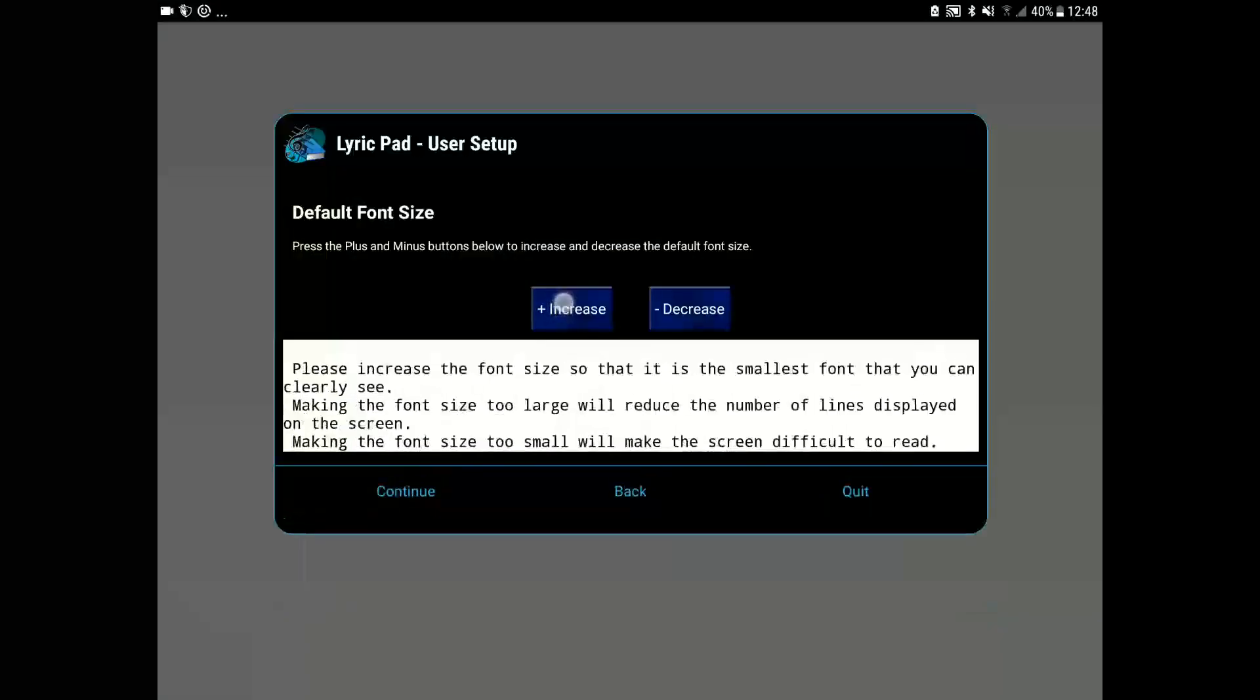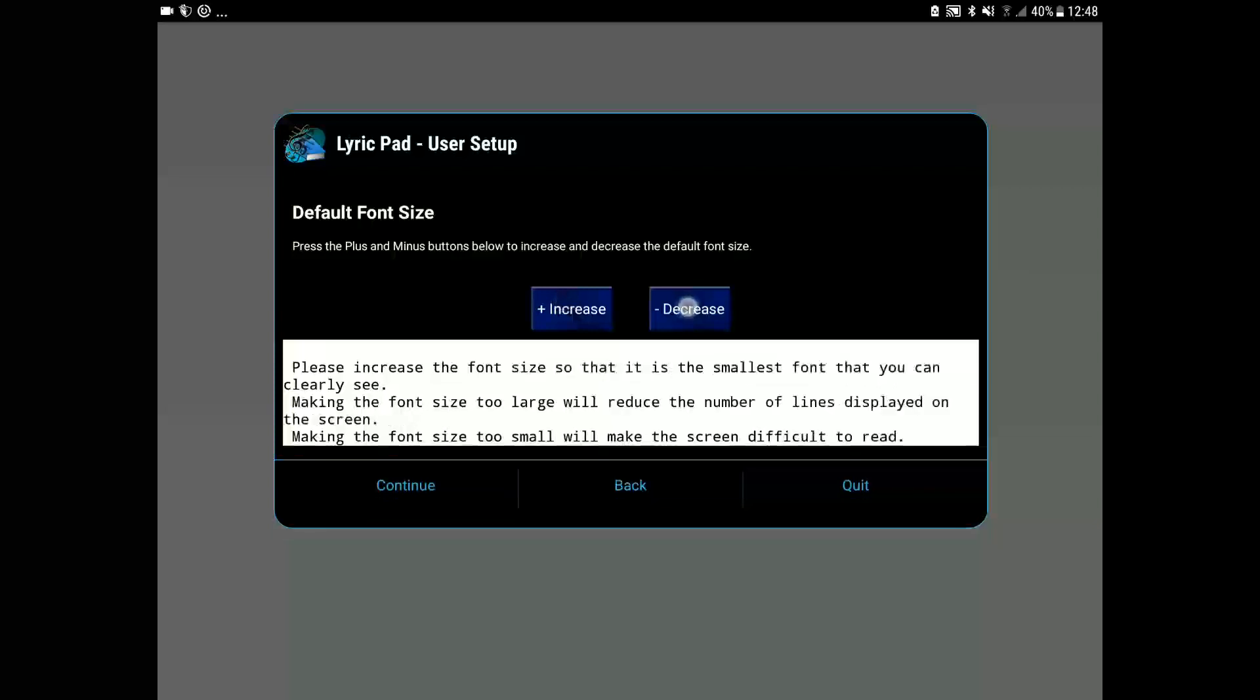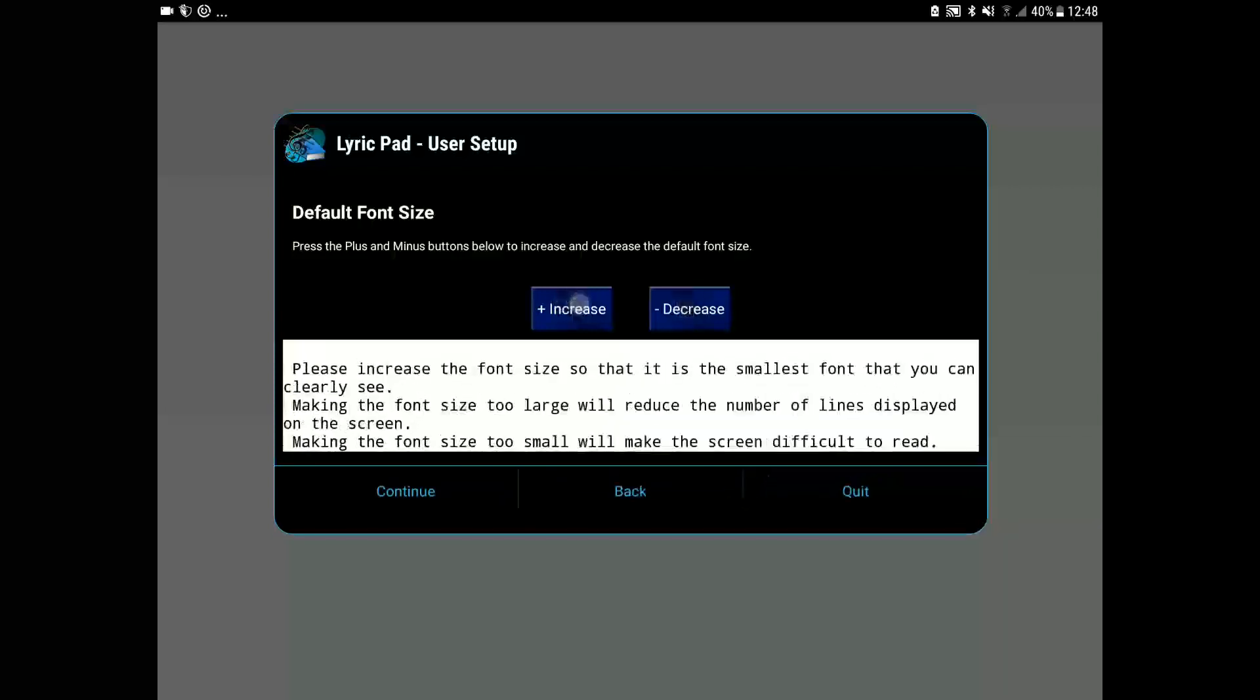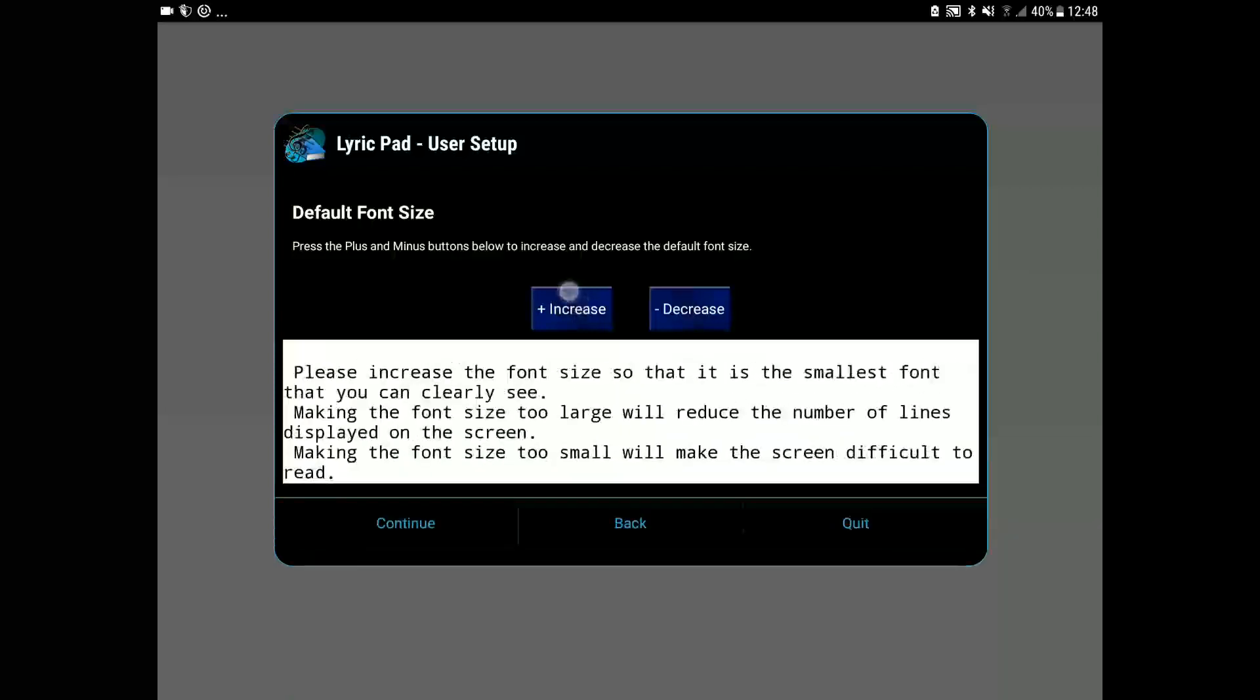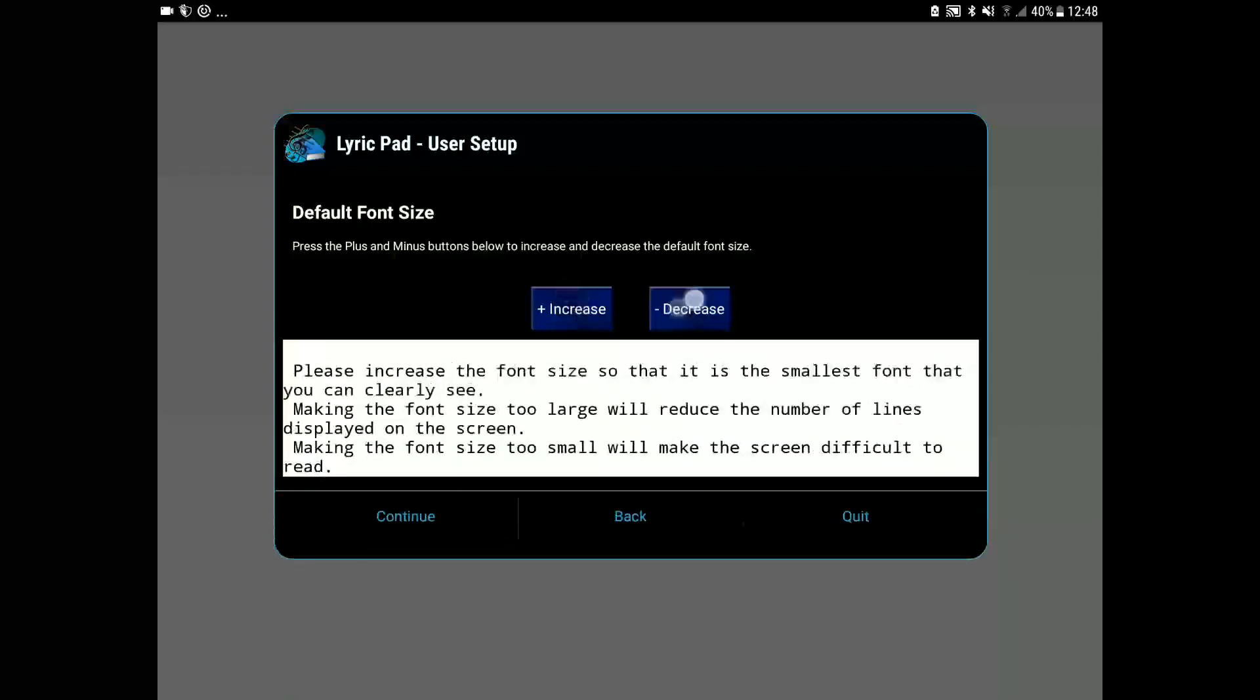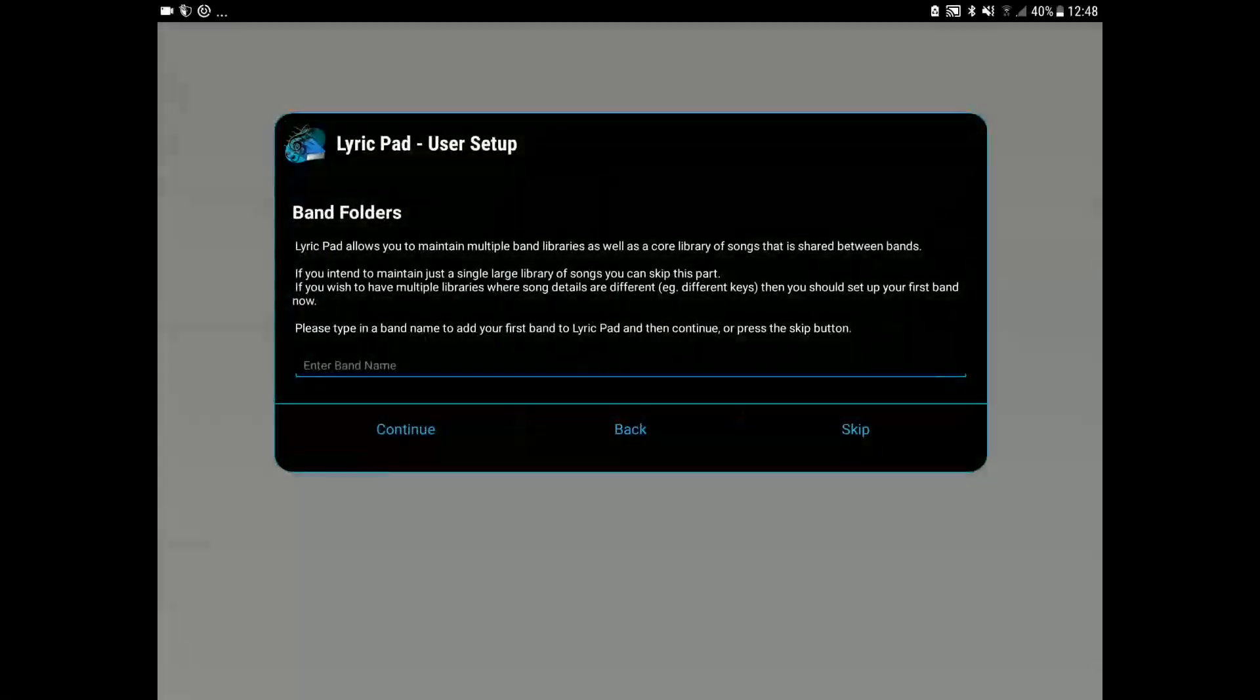On this screen we can set our default font size. Let's change the buttons to pick a font size that suits best.